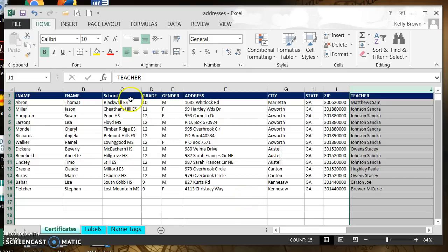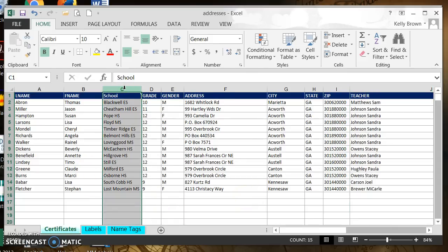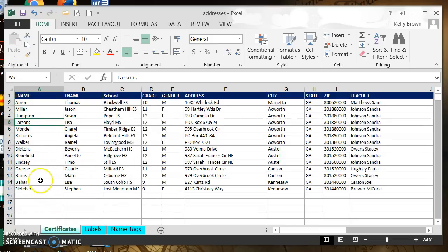One column I would like is a column that has the first and last name together. We see here that the last name column is not in alphabetical order, so if there's any sorting or filtering I want to do for my certificates, I'd want to do that ahead of time. To sort by last name, I'm going to click in any one cell in the last name column.